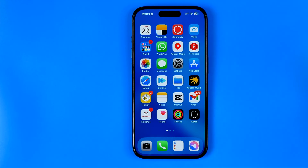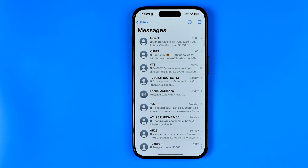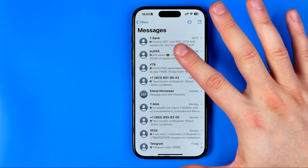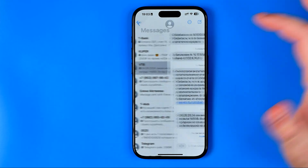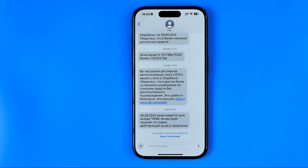Let's get started. First we need to open up the Messages app and then enter a conversation. Here, as you can see, we have some messages — and let's say I want to copy a message and then save it or maybe share it with someone.